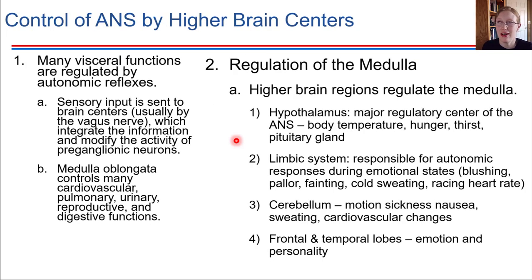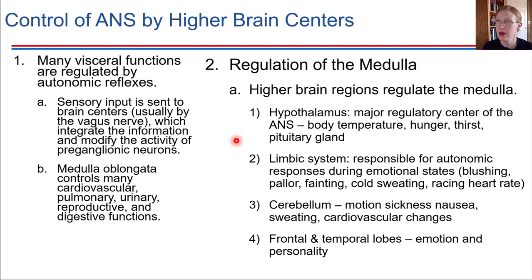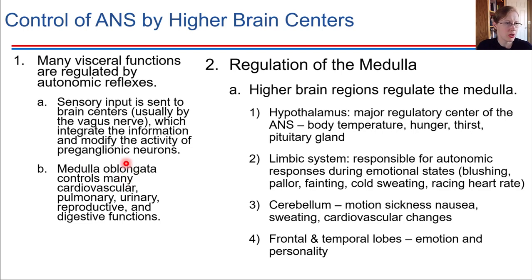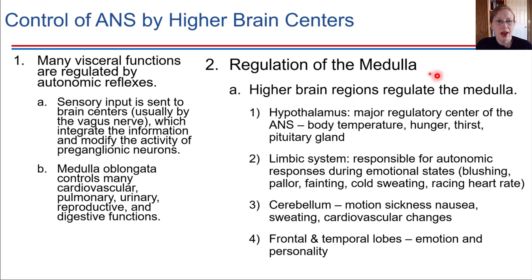The autonomic nervous system is kind of like automatic — it takes care of things that need to happen automatically in the body. These autonomic reflexes are generally originated in the medulla, which controls a lot of our cardiovascular, pulmonary, and other organ system functions that happen automatically. But remember, there are a lot of interconnections between the higher brain regions in the cerebrum and the medulla that controls all of these things.